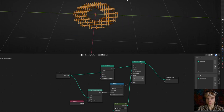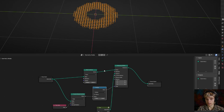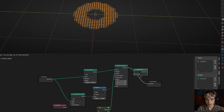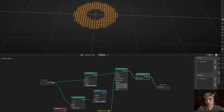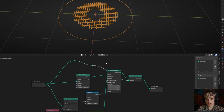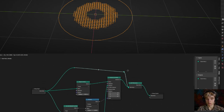Add a join geometry node to include the circle back in. Connect the group input to join geometry, and the circle reappears. To keep things organized, Shift+right-click and drag along the line to create an extra reroute point.